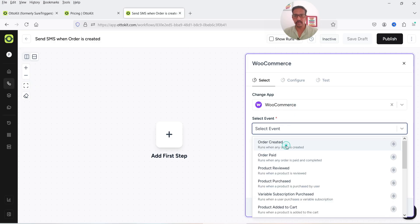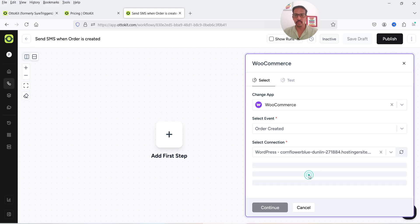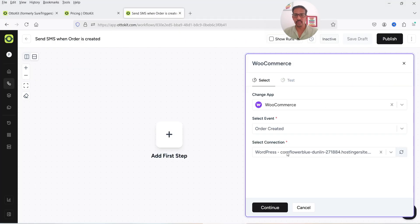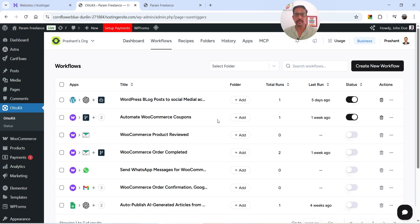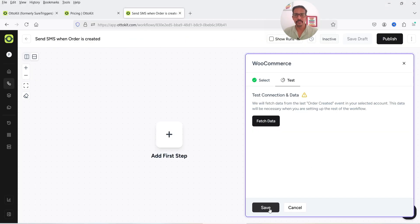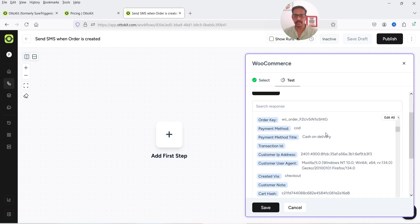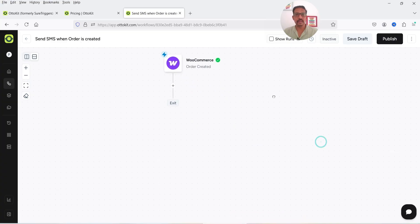First we need to add a trigger point. Click the plus sign, select WooCommerce, and the event will be Order Created. Select a connection — I have two WordPress websites linked with my Autokit account so I'll select the one we're working with. Click Continue and it will fetch the data. You will see it has successfully fetched data from previous orders. Click Save.